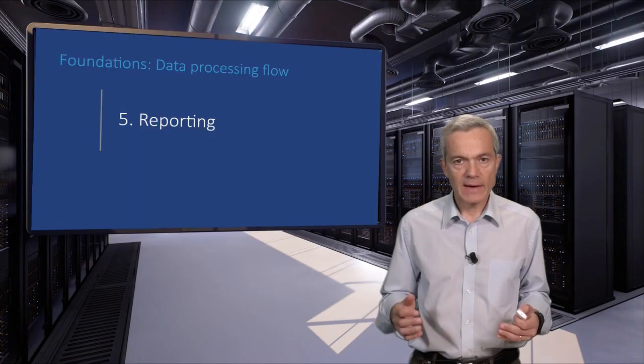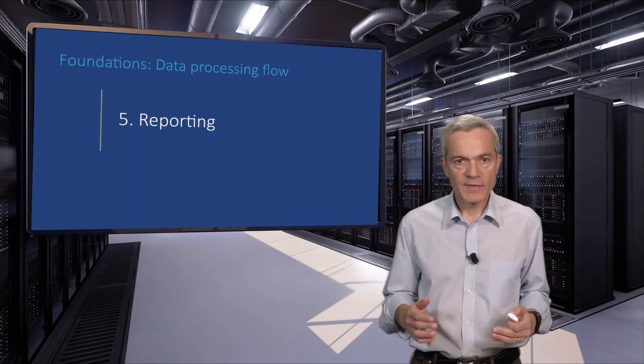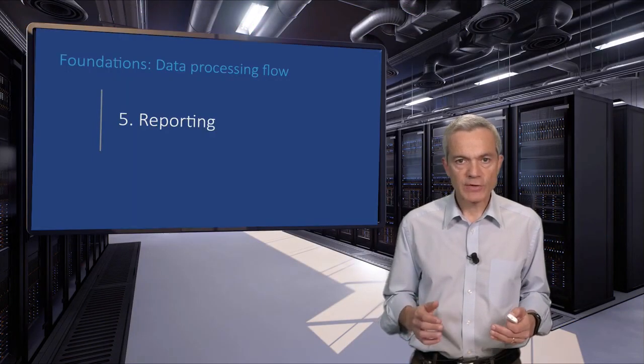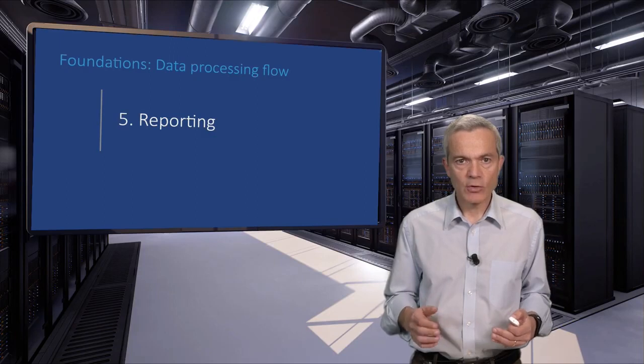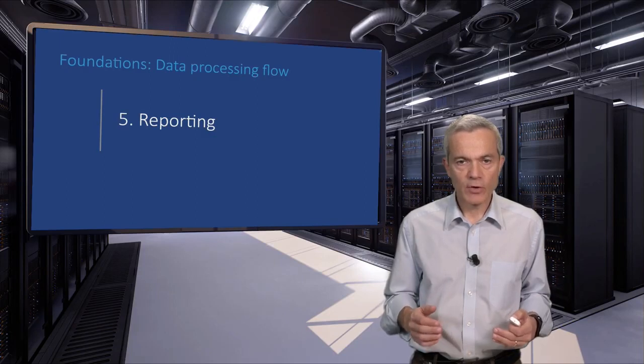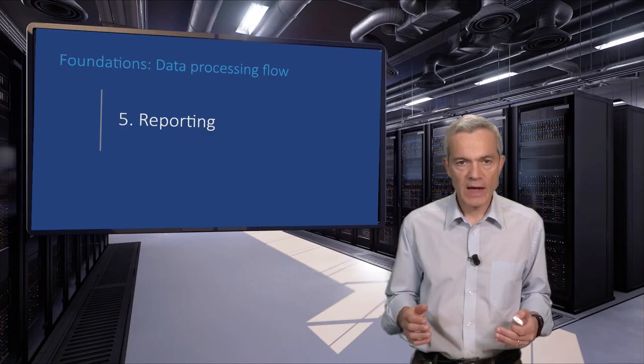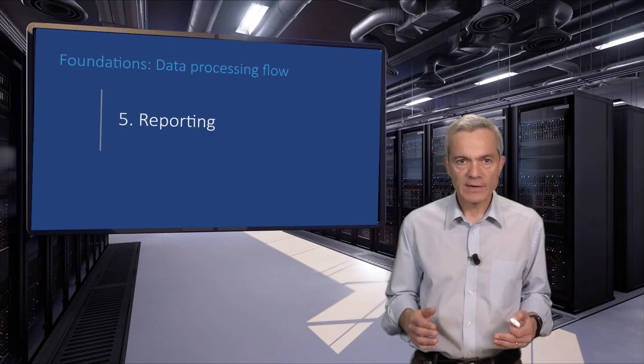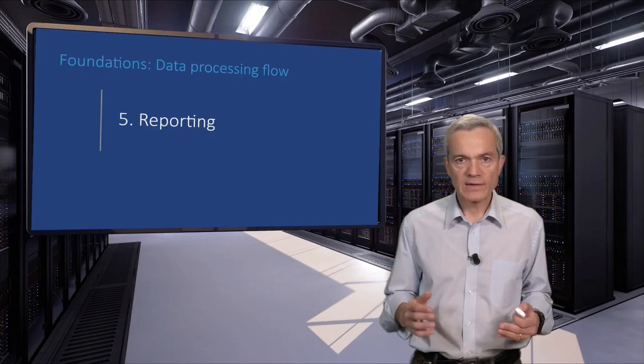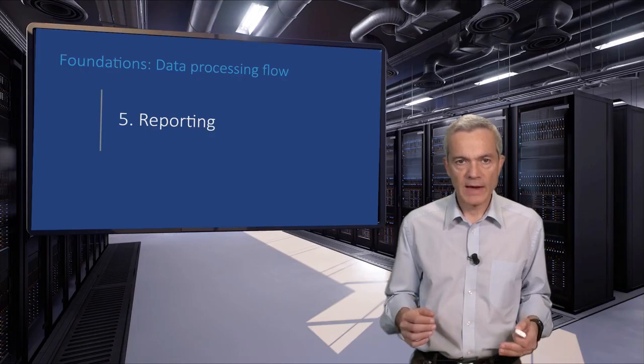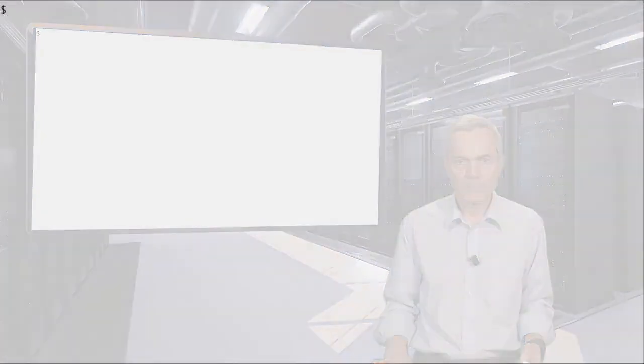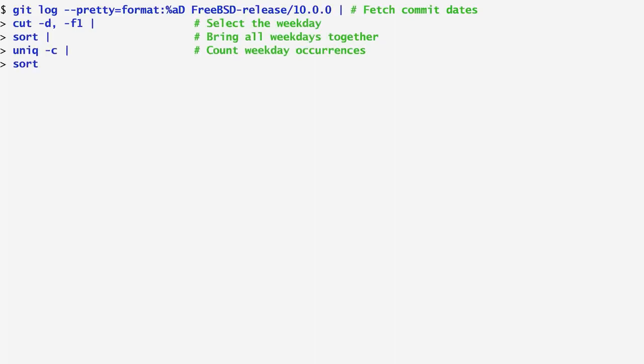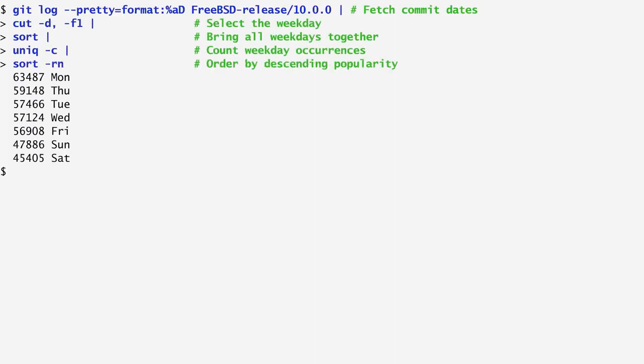Finally, the fifth step sorts this list according to the number of commits on each day, thus reporting the results that we set out to obtain. In order to sort the output by the number of commits per day, I pass again the output of unique -c, which calculated the commits per day, to the sort -rn command. The -rn argument specifies that the output is sorted in reverse numerical order.